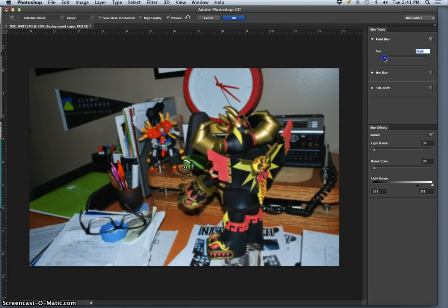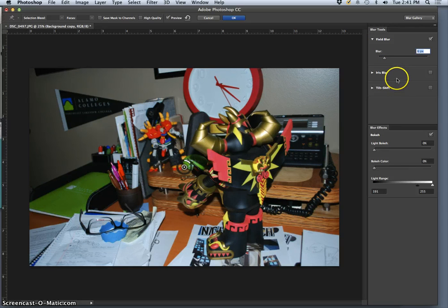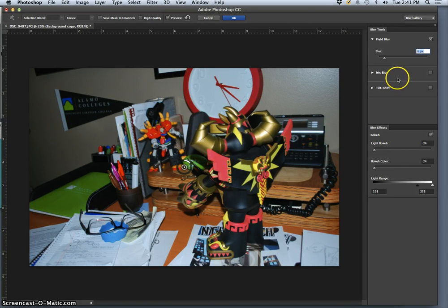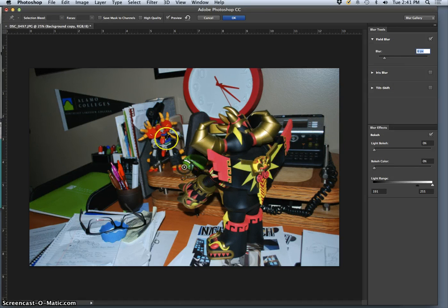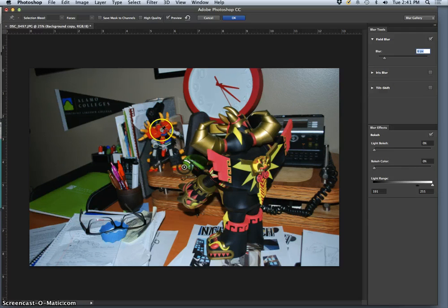I do not know if there is a way to link field blur to your alpha channel so you get that extra depth map. And Shane, did you think that there was a way to do that? There used to be. Okay.